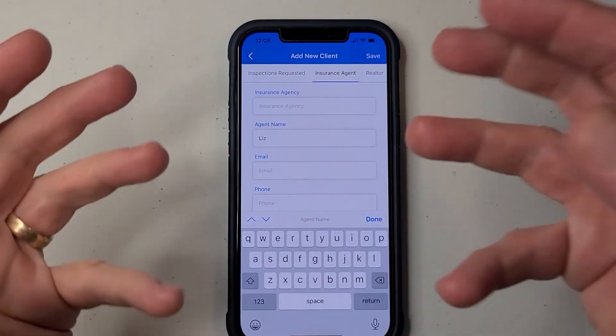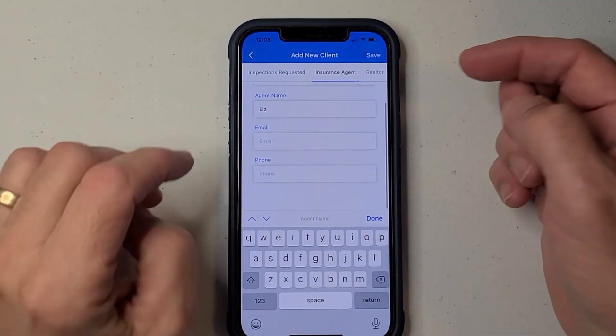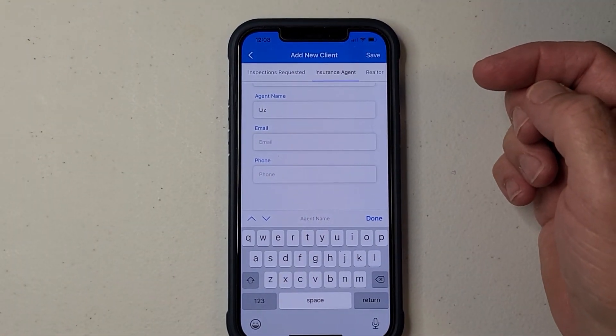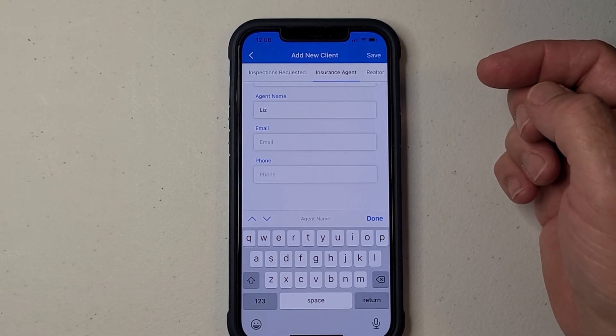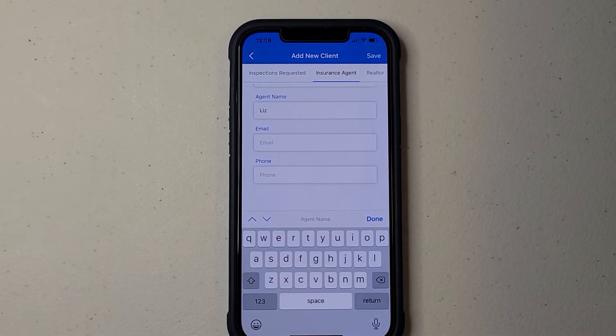So as you start typing, boom, it'll pop up a suggestion. I was wondering if we can get that done and how much time that would take. Thanks guys, talk to you soon.